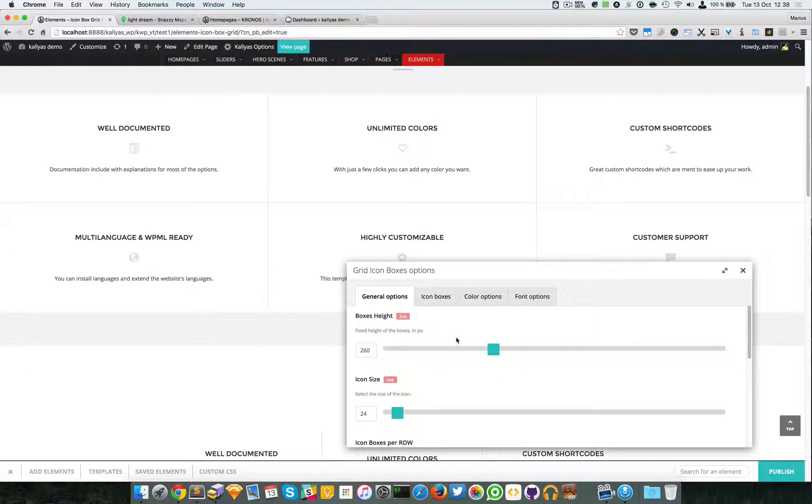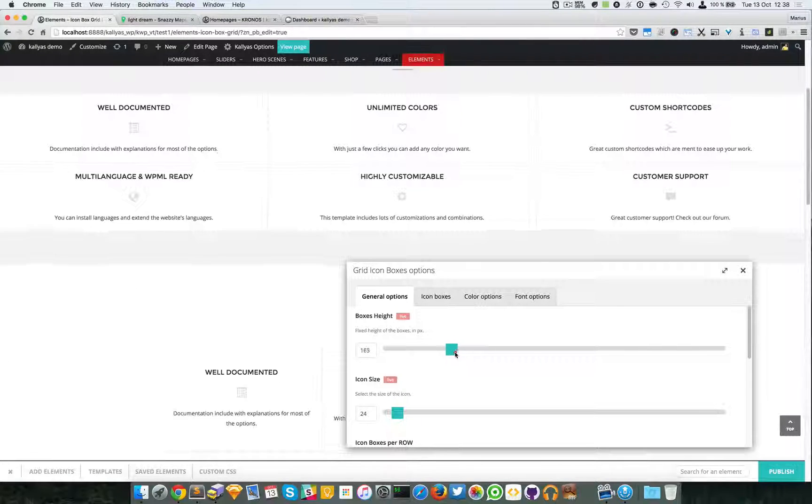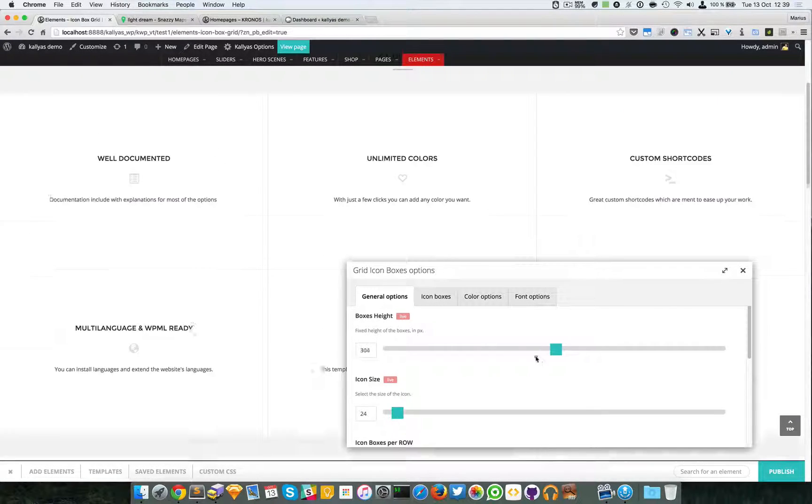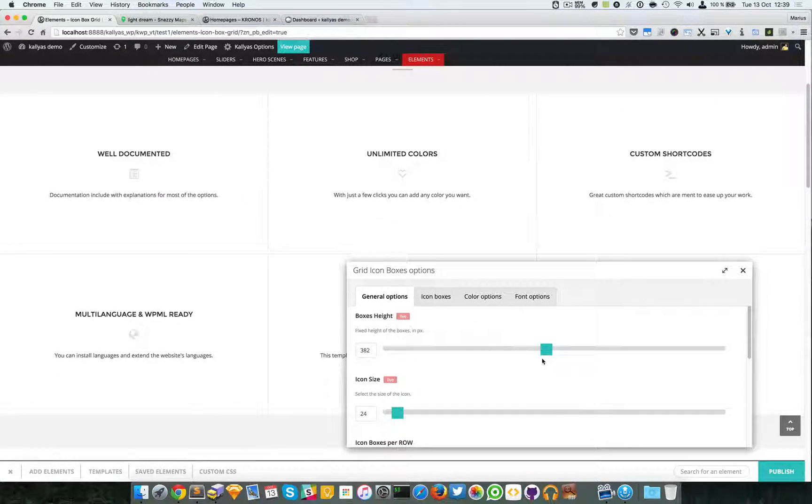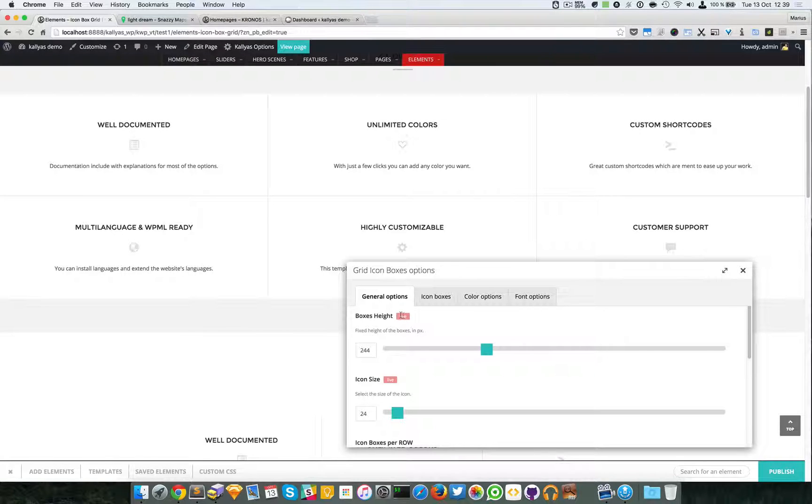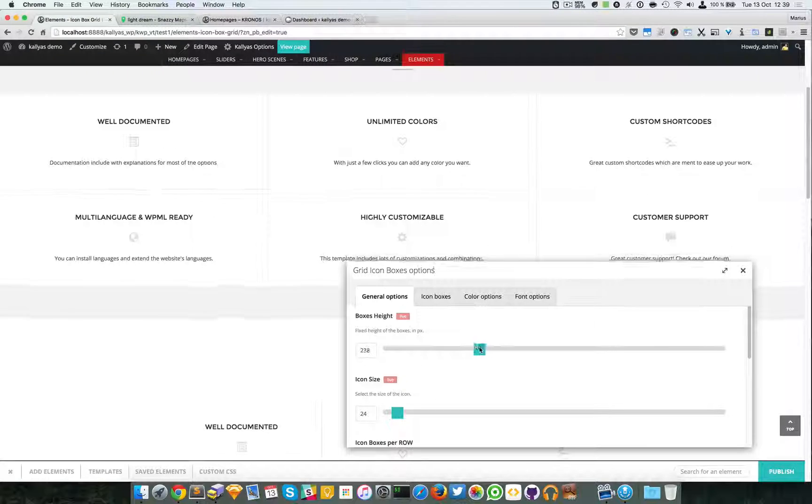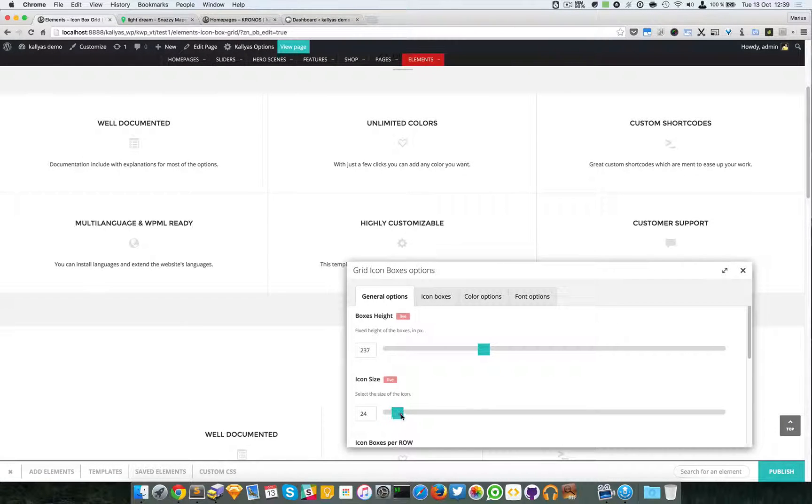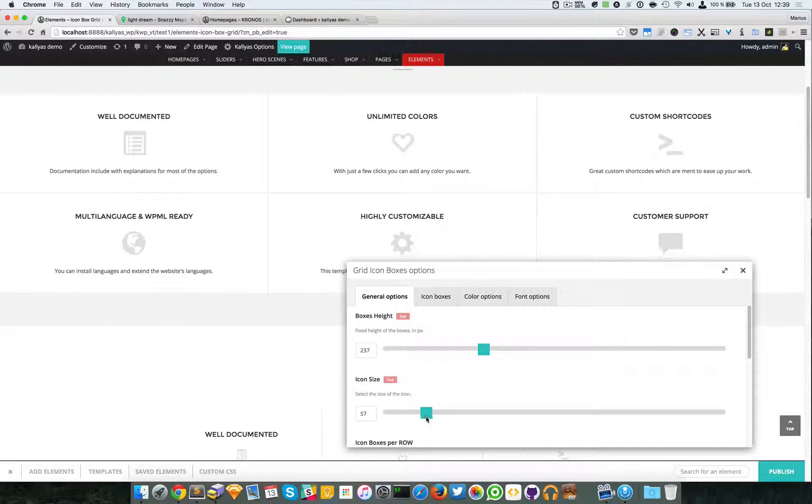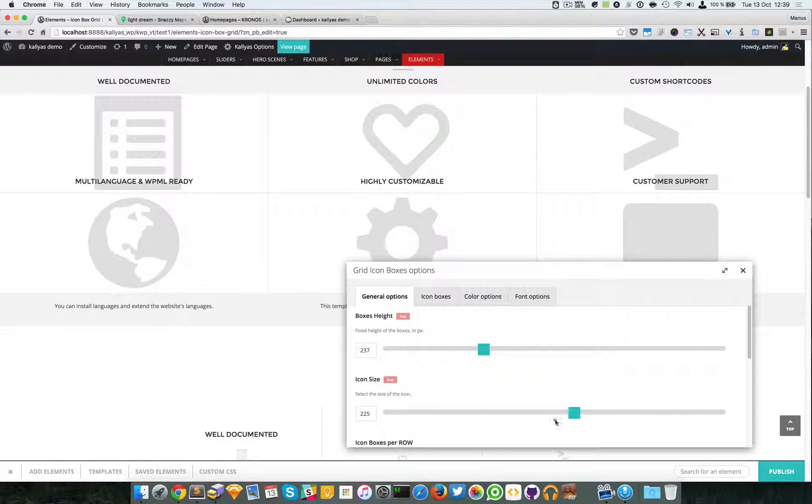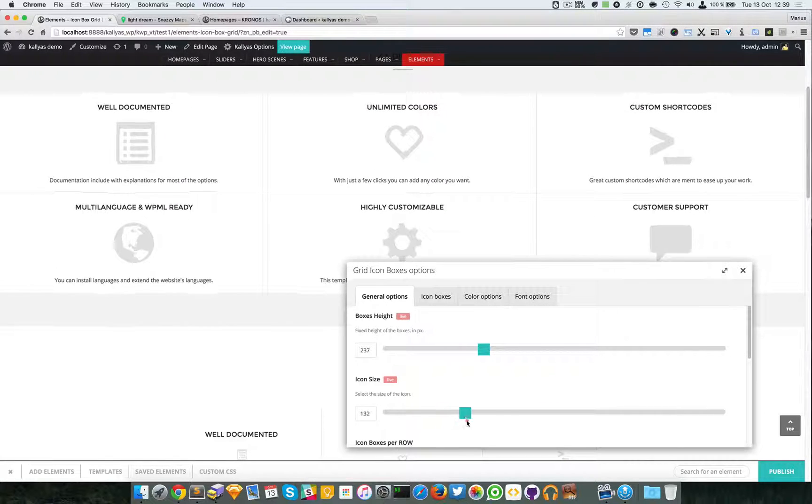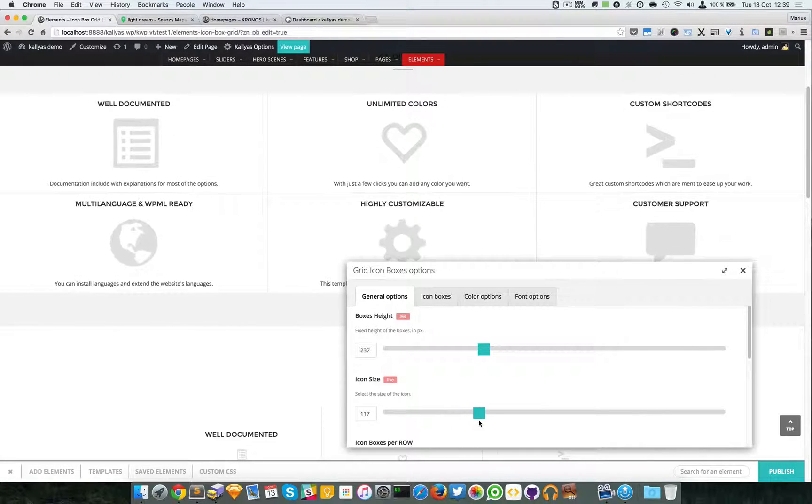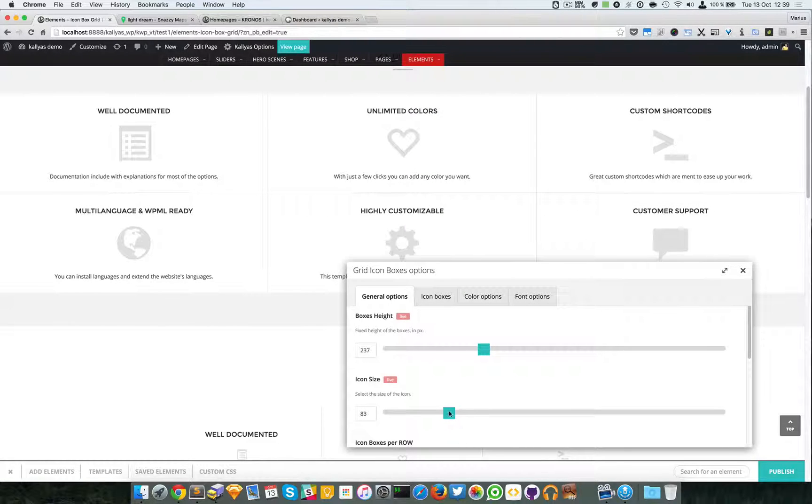You can specify the height of the boxes. The option is live. Like I said, if you see this live badge, just play with the values. You can specify the icon sizes.